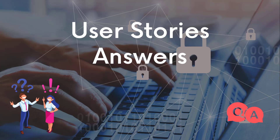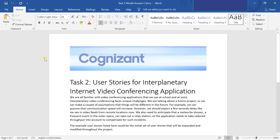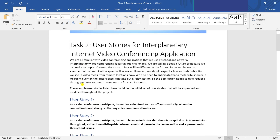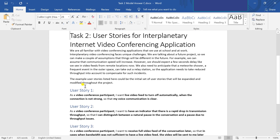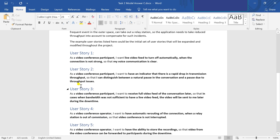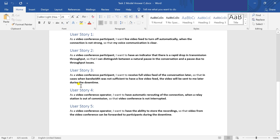The second task is User Stories. In this task you have to interplay an internet video conferencing application. We are all familiar with video conferencing applications that we use at school and work. We need to tell the user stories that could be an initial set of user stories expanded and modified throughout the project. For example, as a video conference participant, we want the live video feed to turn off automatically when the connection is not strong, so that voice communication is very clear.